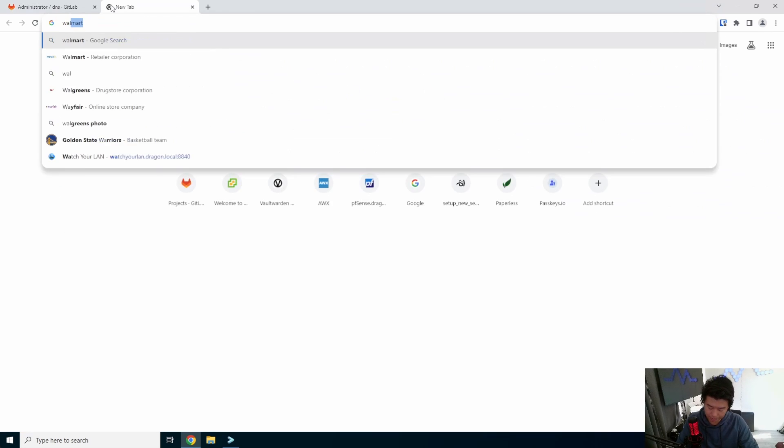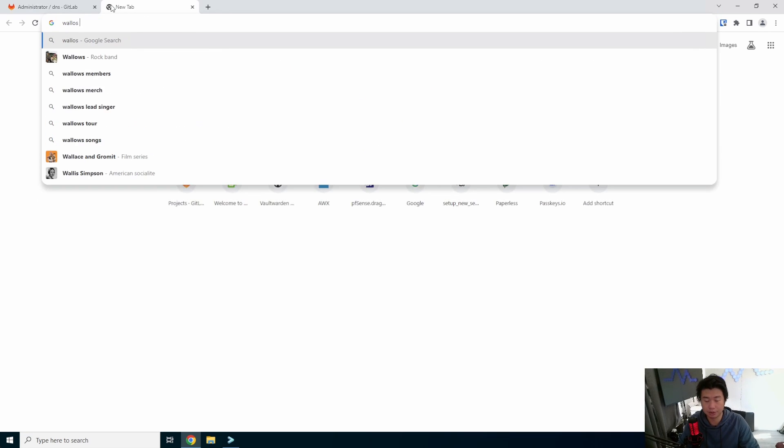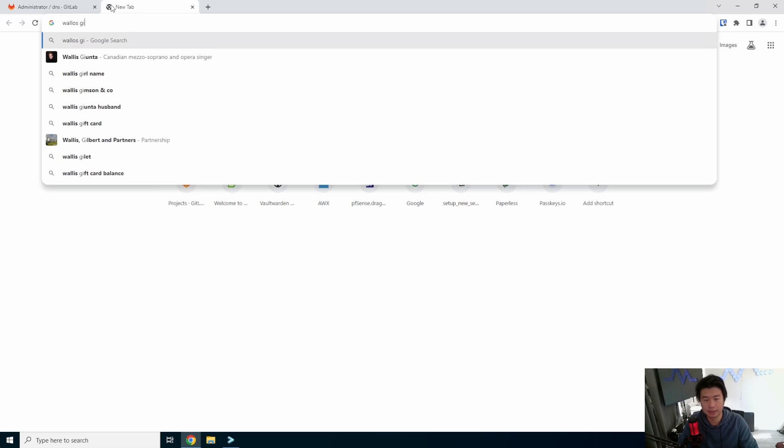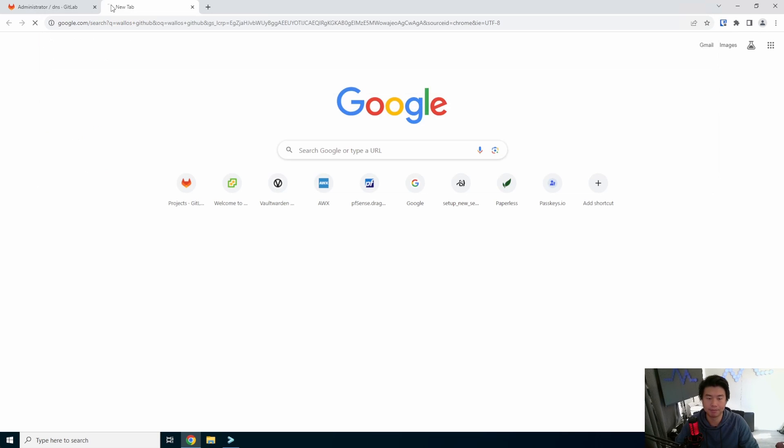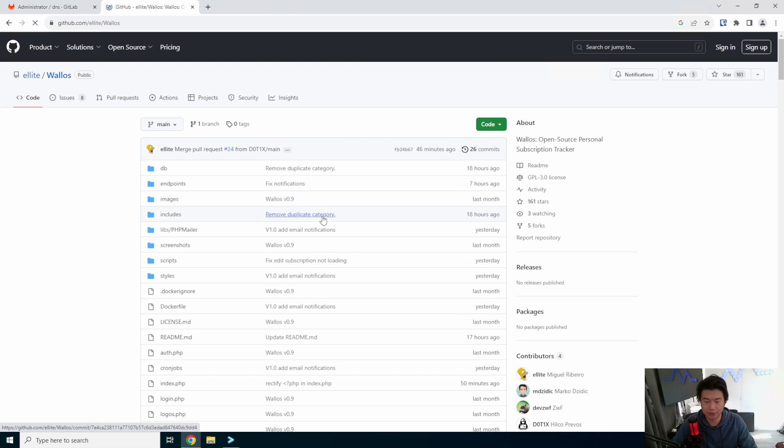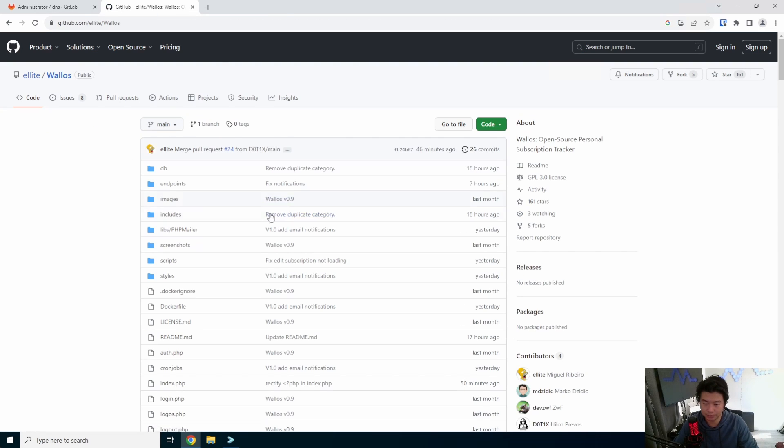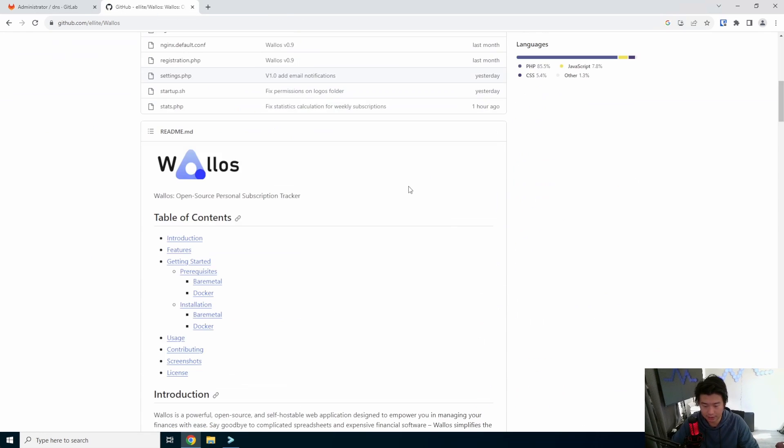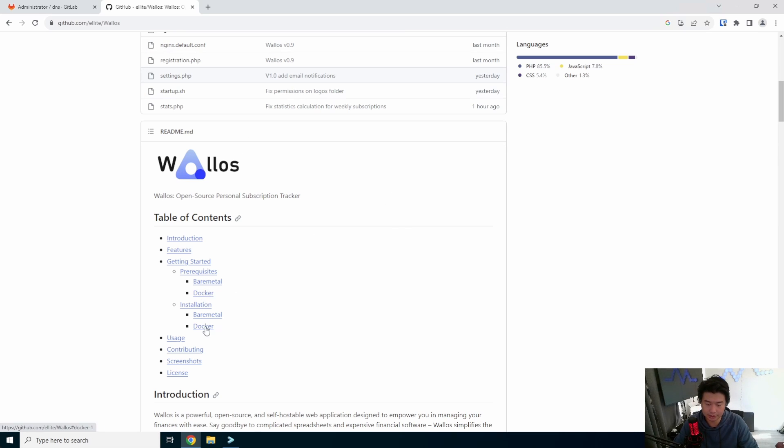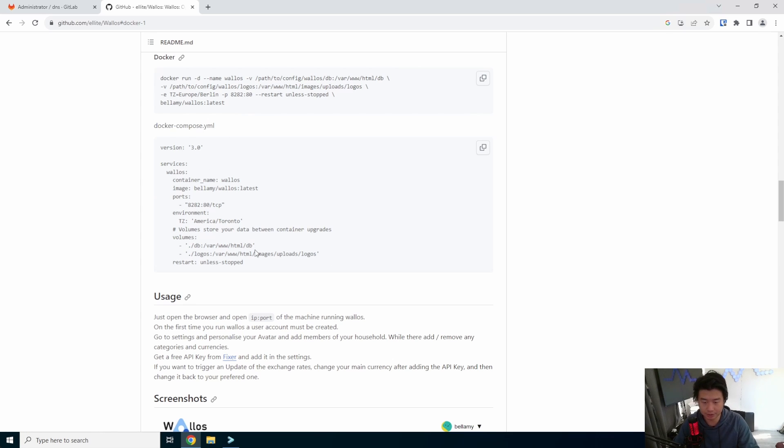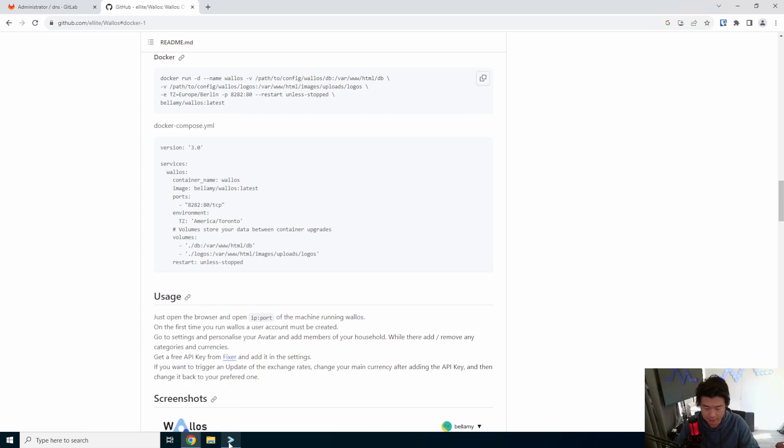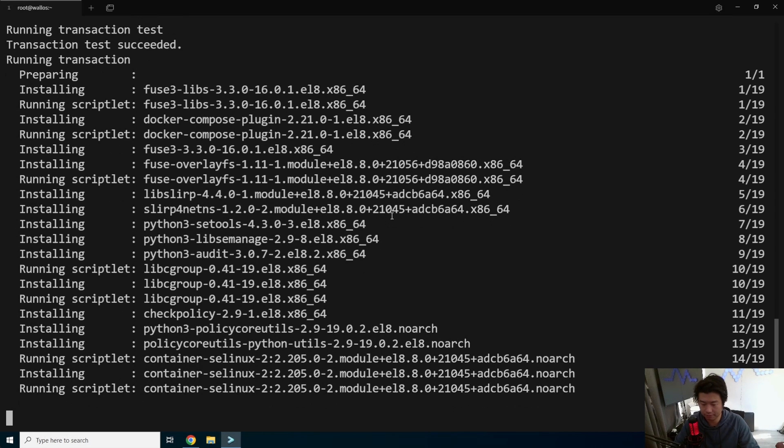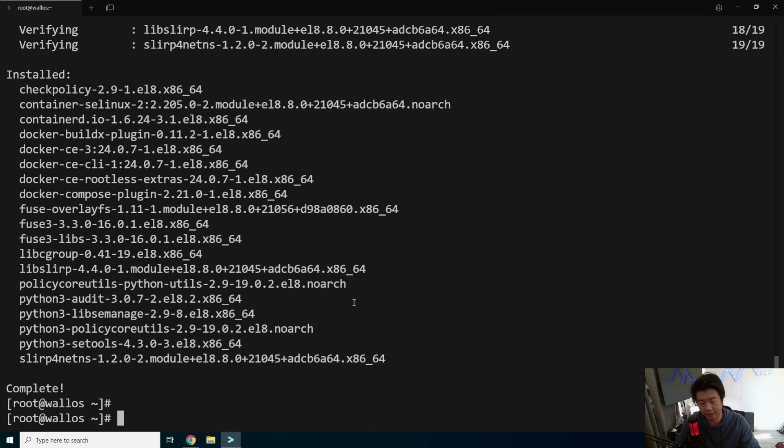What we can do is go to Wallows GitHub. I see the open source personal subscription tracker here. You can see that there's a few things here. But what we're going to do is the Docker installation here. And we're actually going to use Docker Compose, because it would make a lot of sense here in this case. Docker is still being installed. We'll give it a few seconds here.